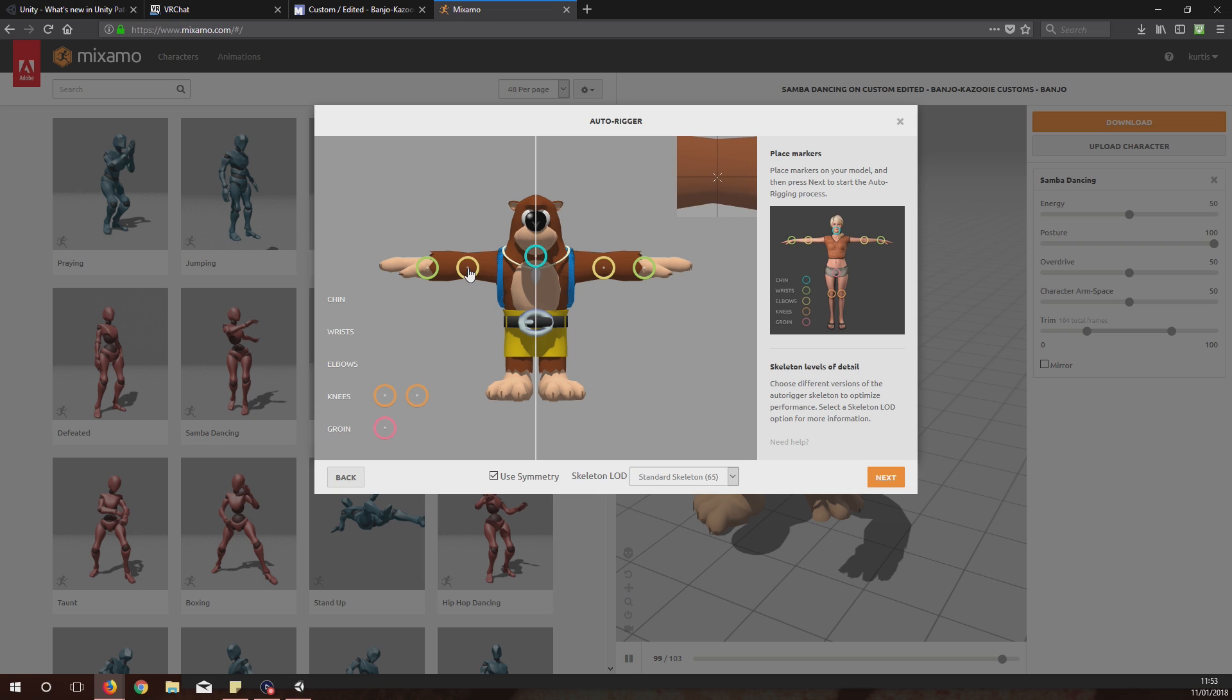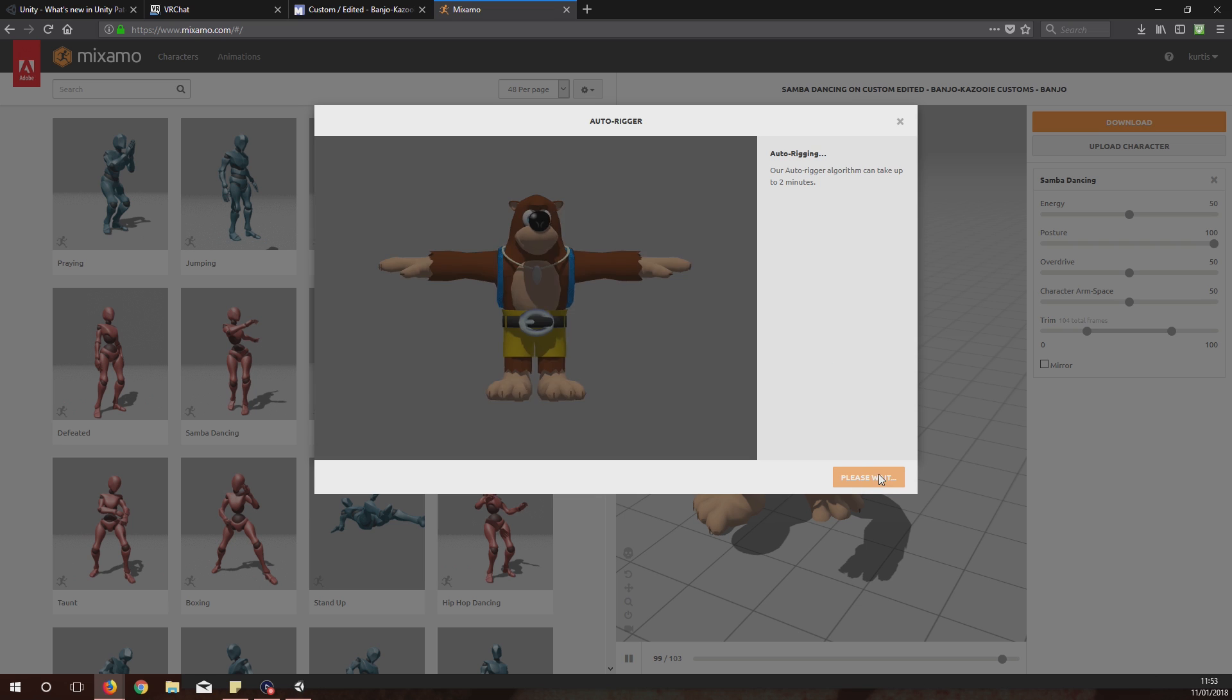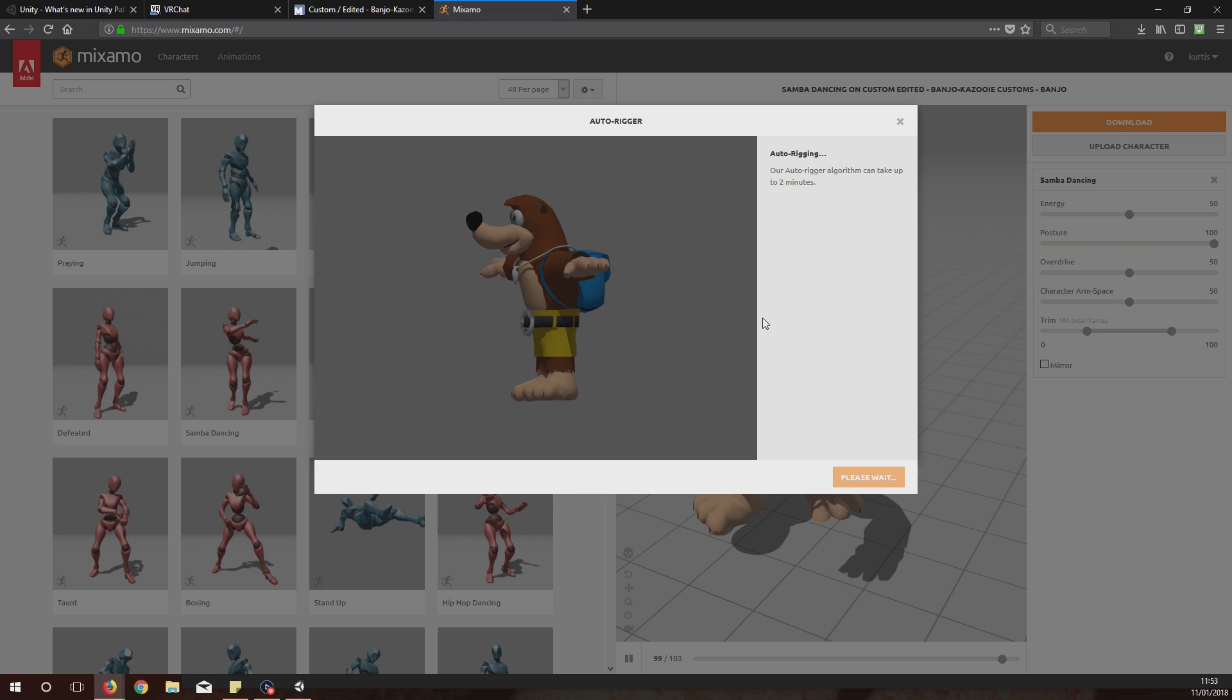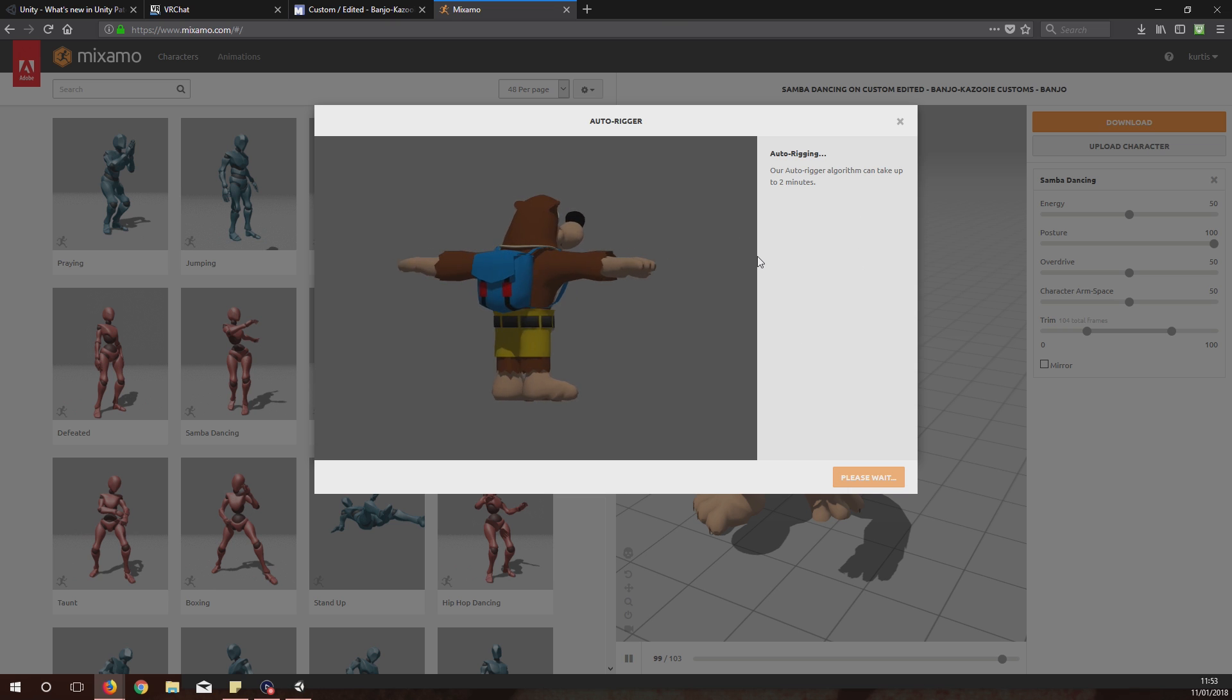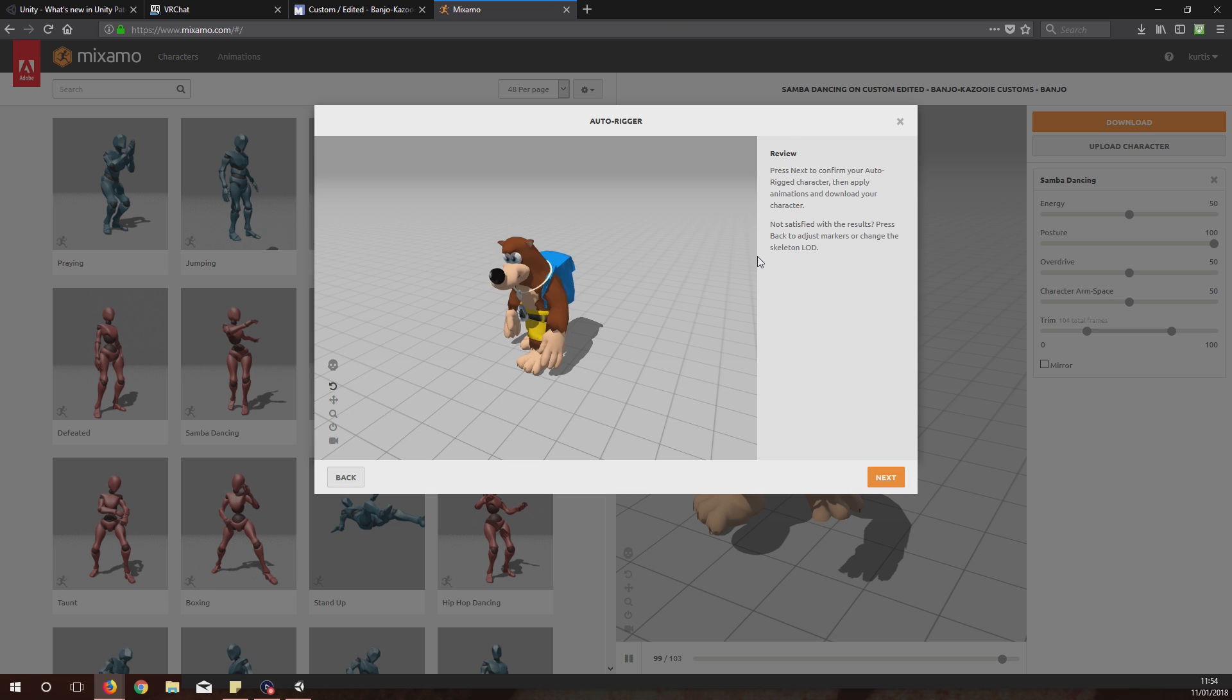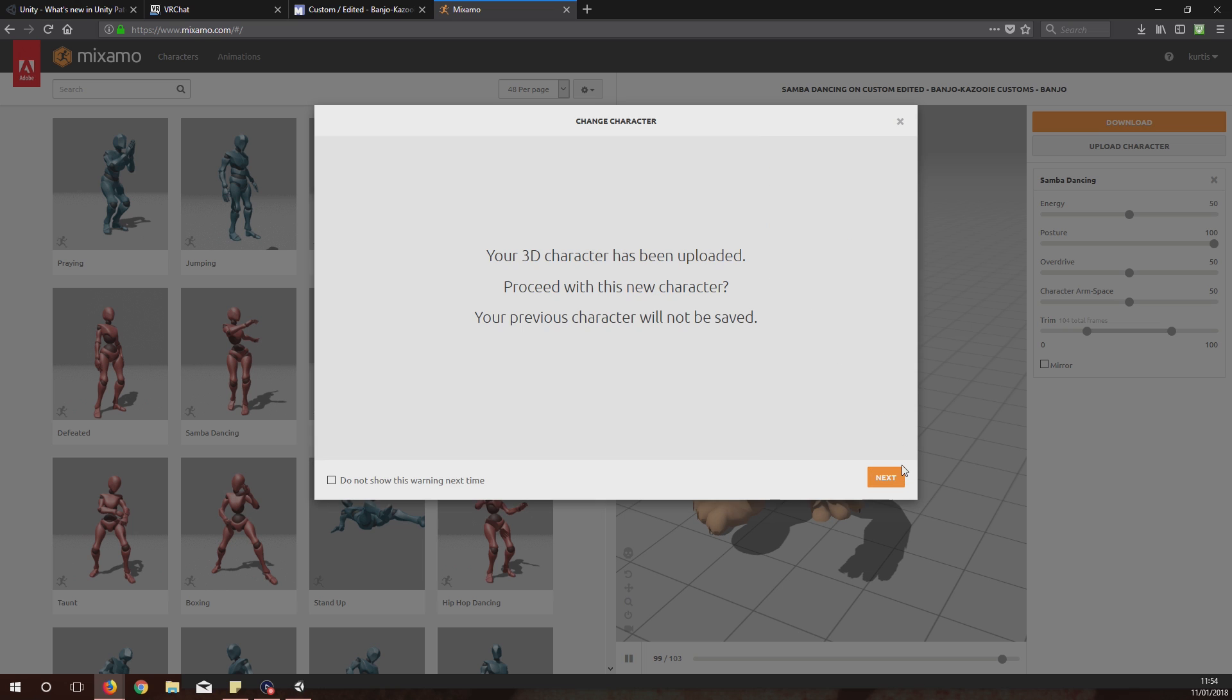Elbows, elbows, elbows and knees go to knees, and then groin goes to around the groin area. Then you just click Next again. It does its work, doesn't take long but like it says there could take up to two minutes.